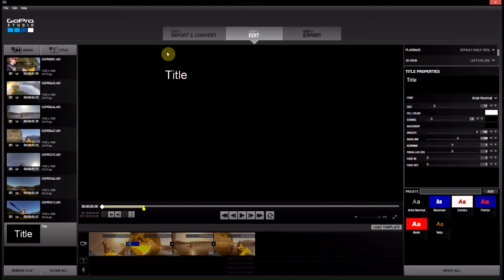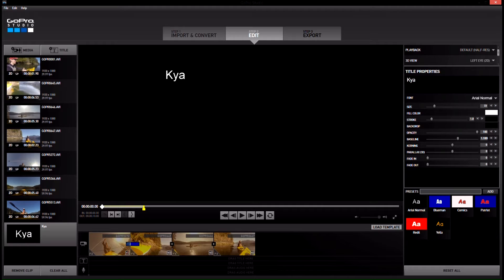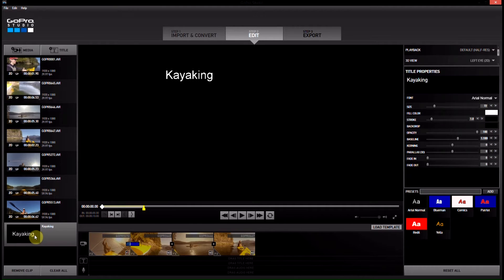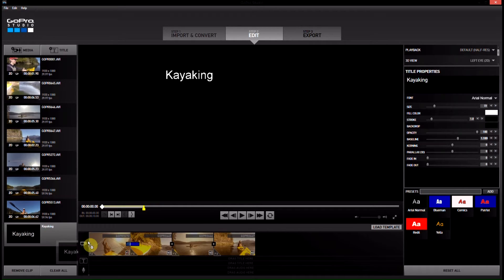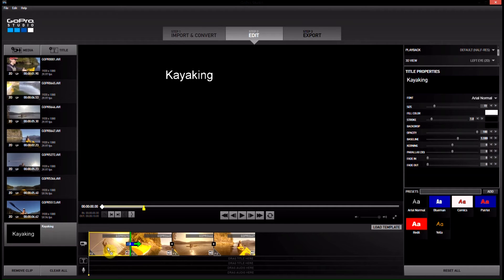Editing by clicking on the screen will do nothing. You have to come over under title properties and edit the title so this is going to be called kayaking and now I am going to put this onto my first video.